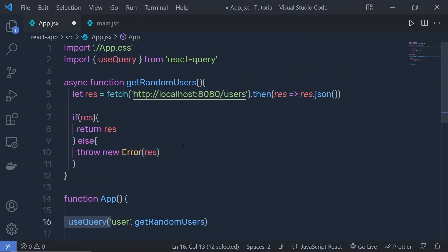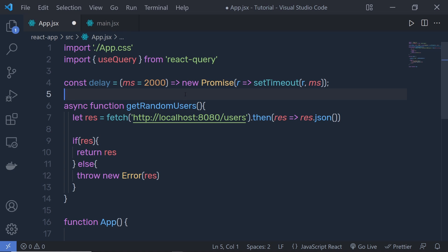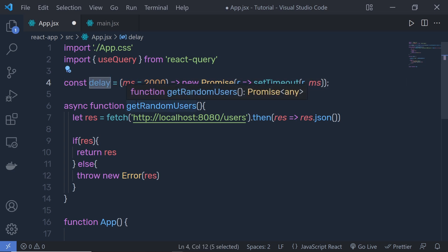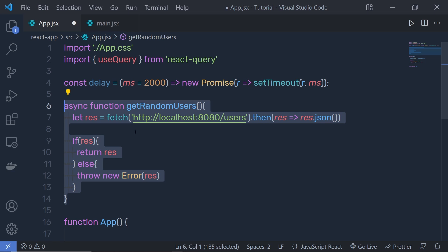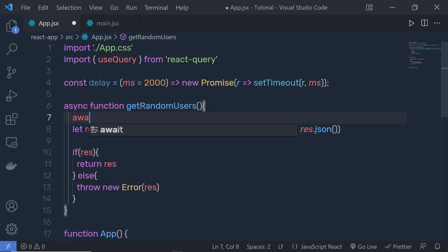I also want to add a delay when making a request. I'll create a delay function at the top: const delay = (ms = 200) that returns a new Promise resolving after a setTimeout with that millisecond value — so it creates a two-second delay. Then inside getRandomUsers, just before the fetch, I add await delay() to introduce that delay.